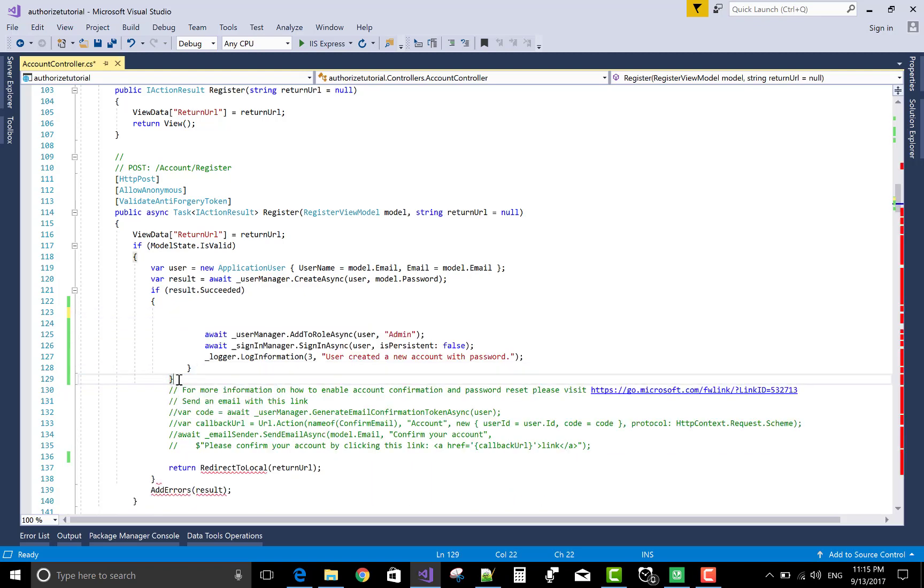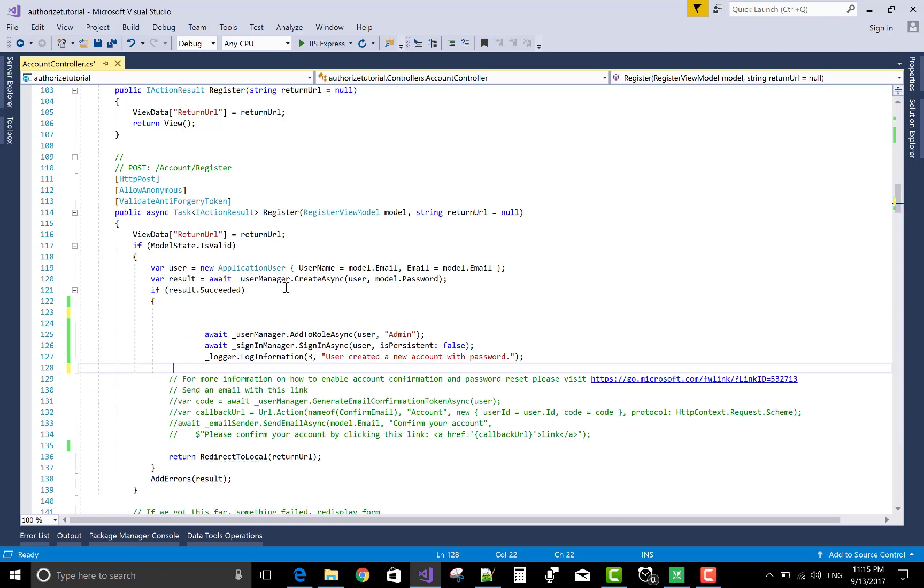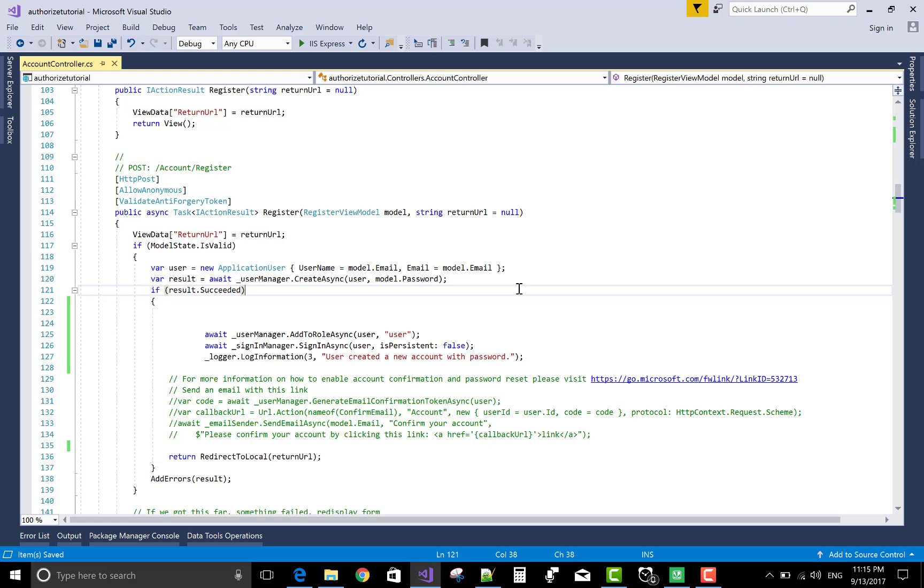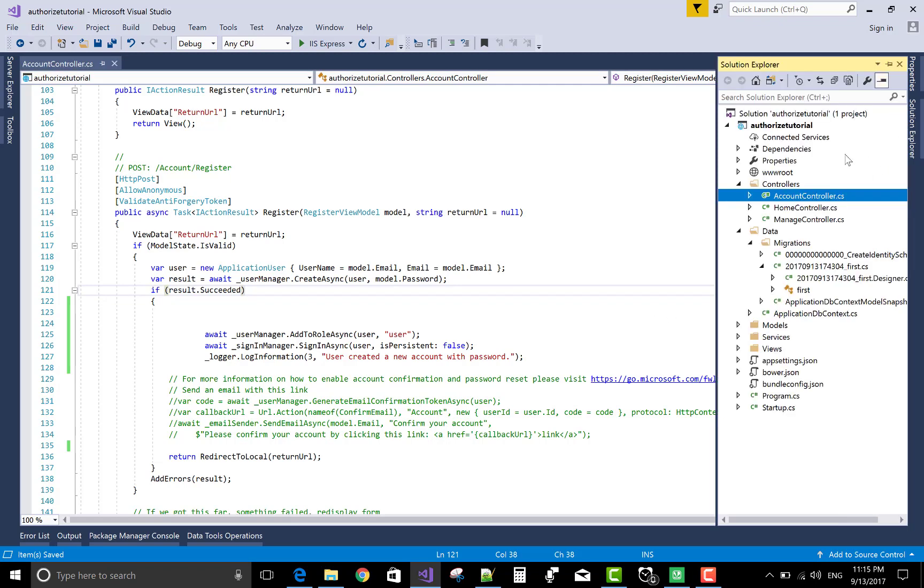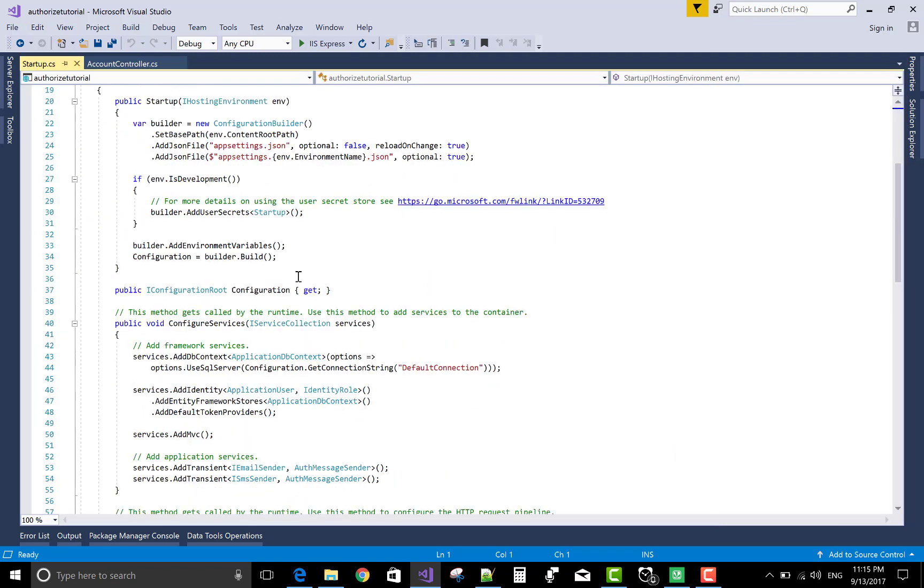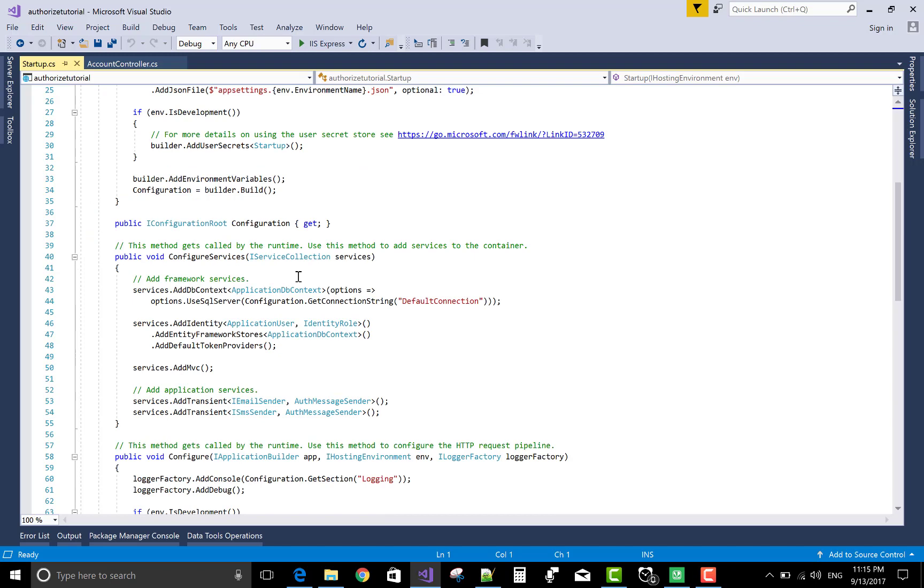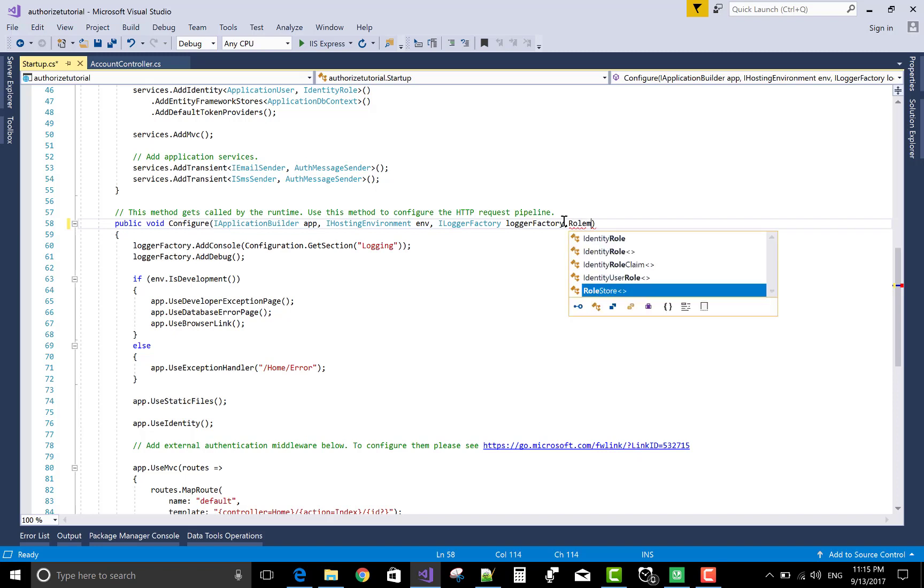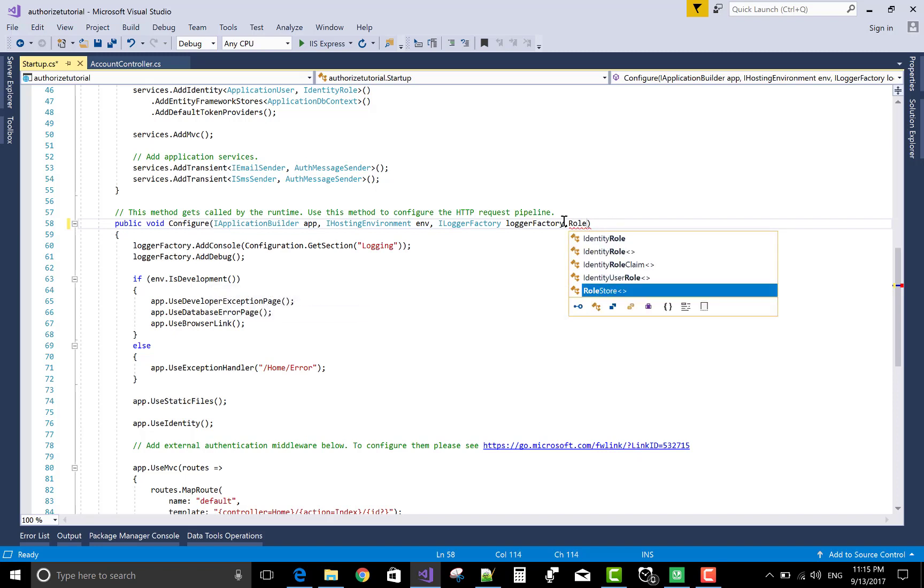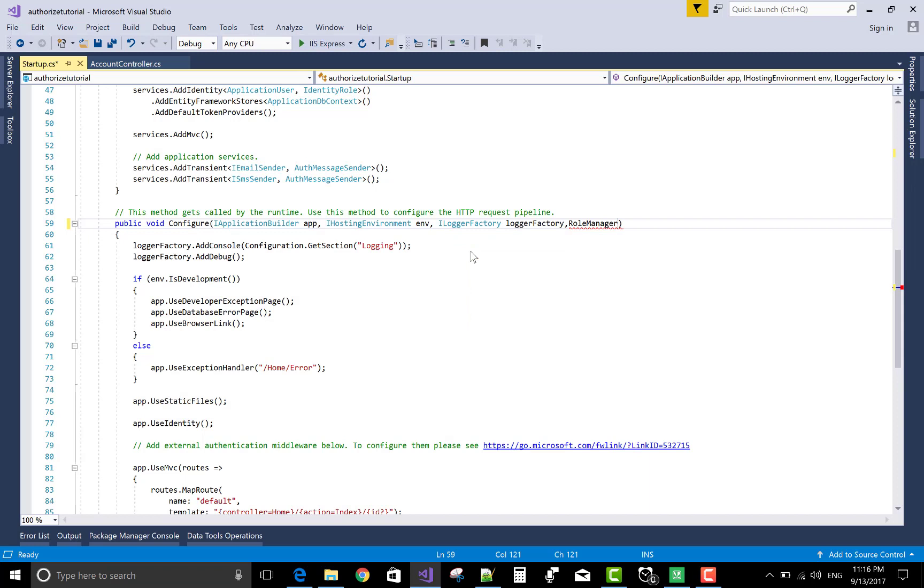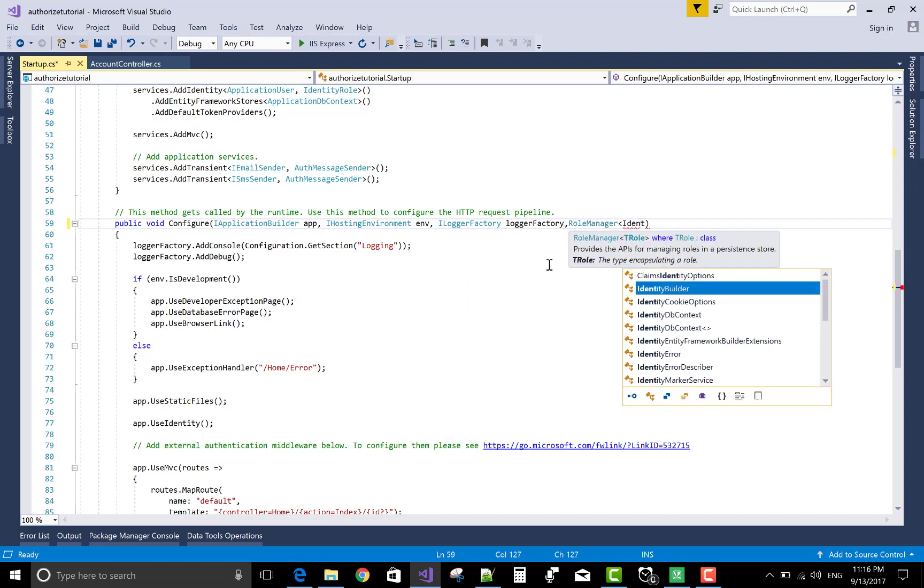User manager added to role async is user by default. Now, if you want to create some other role like admin user manager, when your application starts, then you want to initialize your database with some roles. Then create a class and call that class from configure method of startup.cs file.